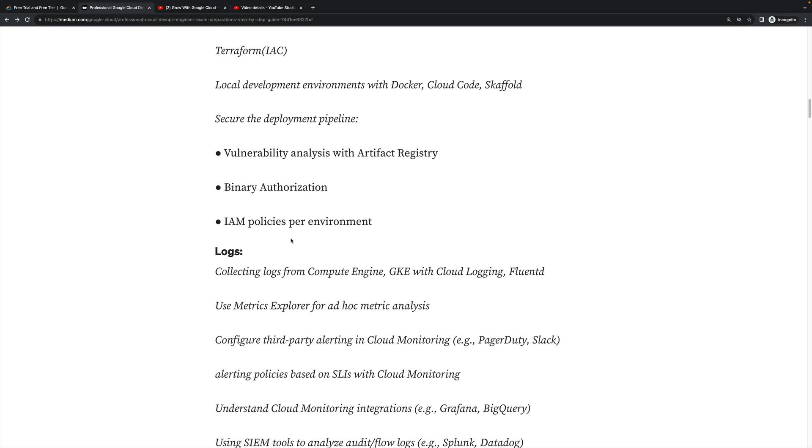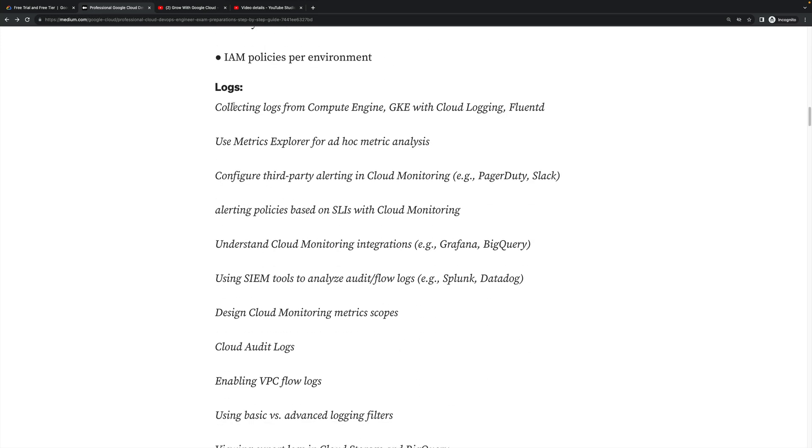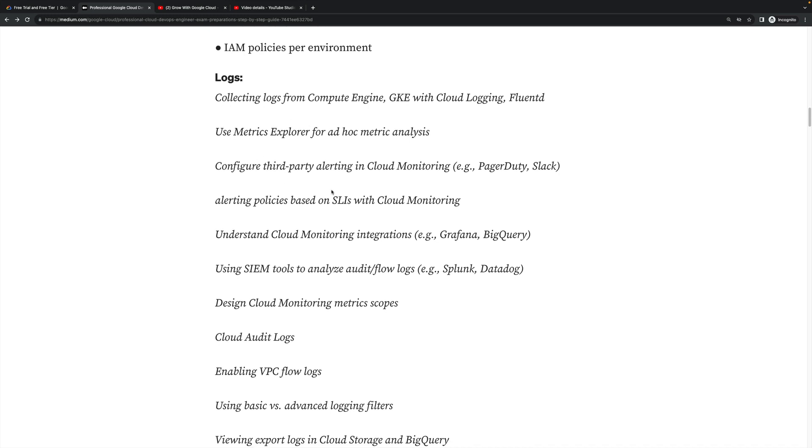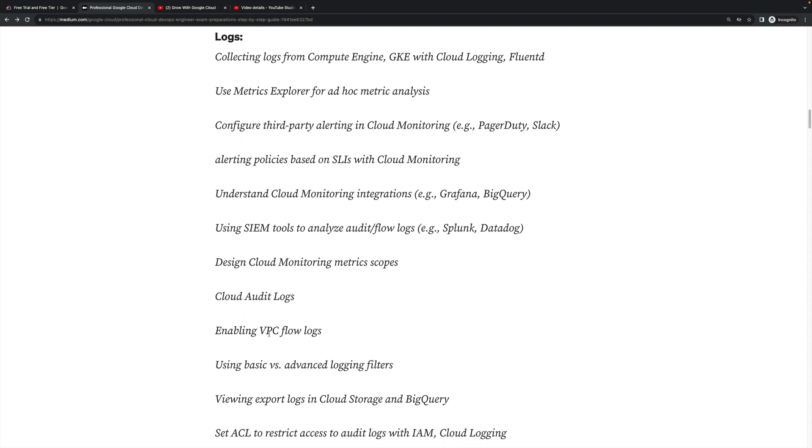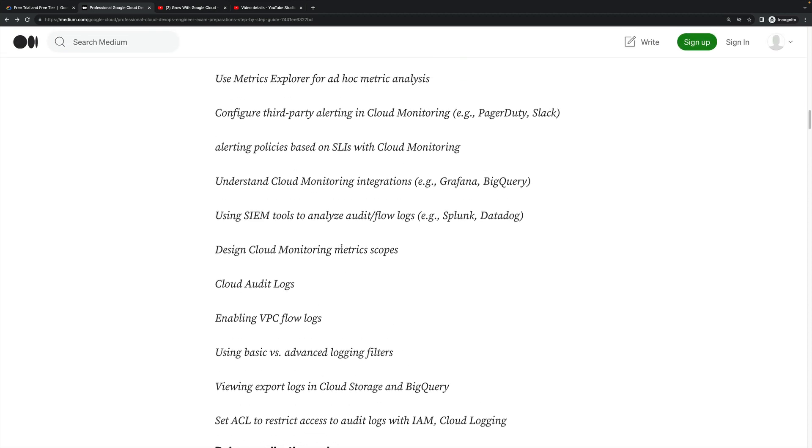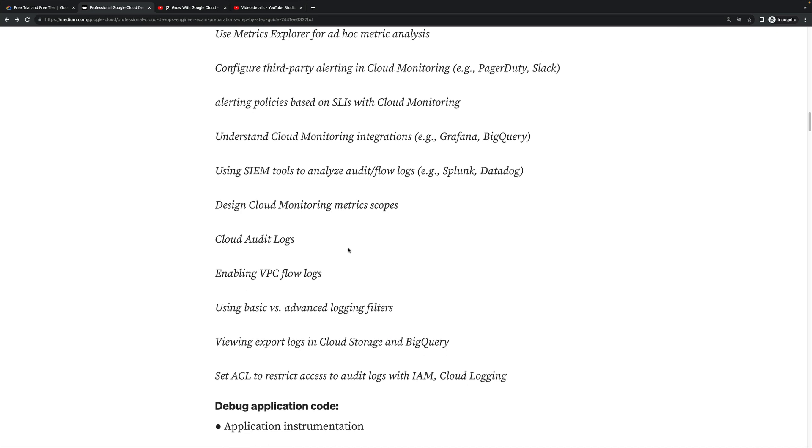Vulnerability analysis with Artifact Registry, binary authorization - this is the security part. Identity access management policy per environment. Then logs - logs are the most important part to encounter the error if something goes wrong in your environment. Collecting logs from Compute Engine, GKE with Cloud Logging. How will you install the agent on your Compute Engine or GKE? How you can easily troubleshoot or encounter the error from the system level? Enable the VPC flow logs, the network level logs, the firewall level logs, the system level logs and the database logs - any possibility which is available in Google Cloud Platform.